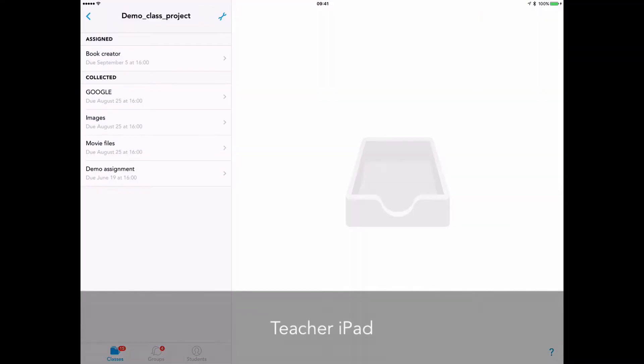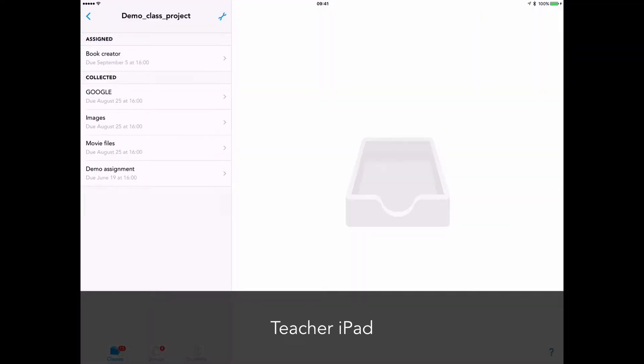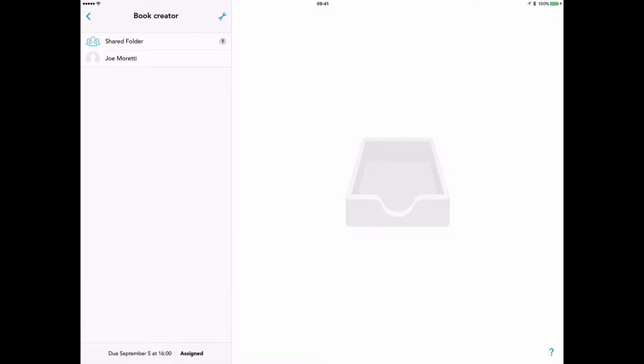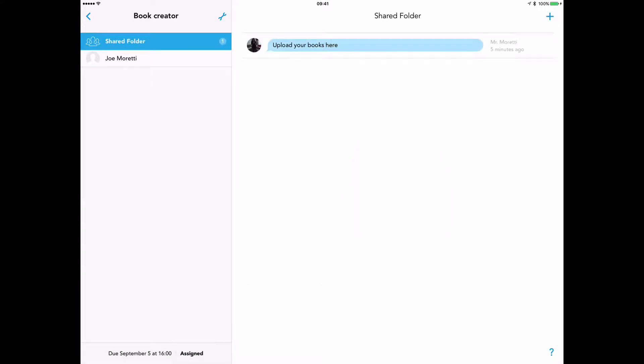Here, logged in as a teacher, I have created an assignment called Book Creator. I have one student, myself, and within the shared folder I would say to my students, upload your books here.